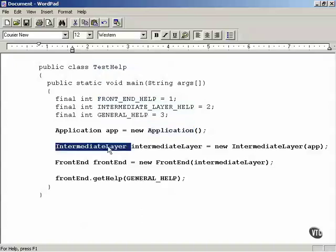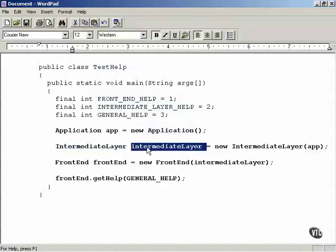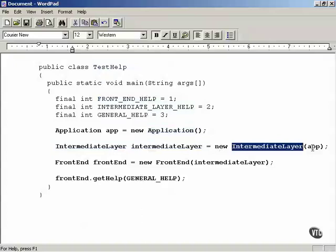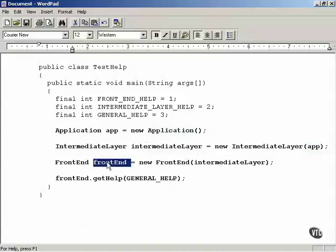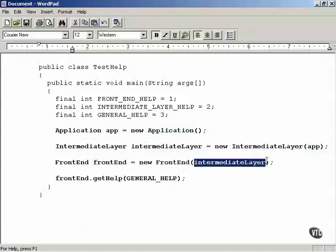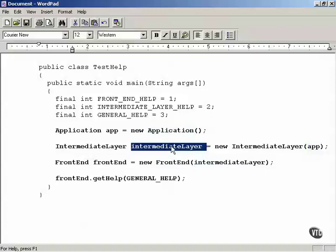Then we're going to create an intermediate layer object — that is the second link in the chain — passing it its successor, which is the final link in the chain, the app object of the application class. Then we're going to create the first link in the chain, the front end, and pass the front end constructor its successor in the chain, which is the intermediate layer object.